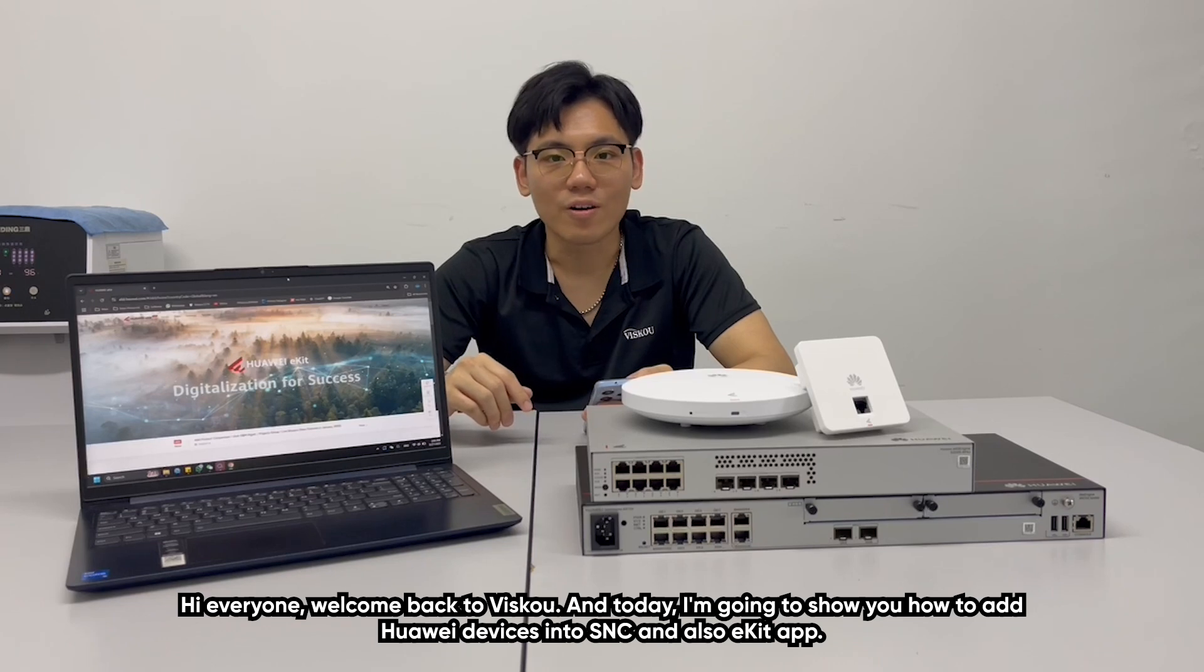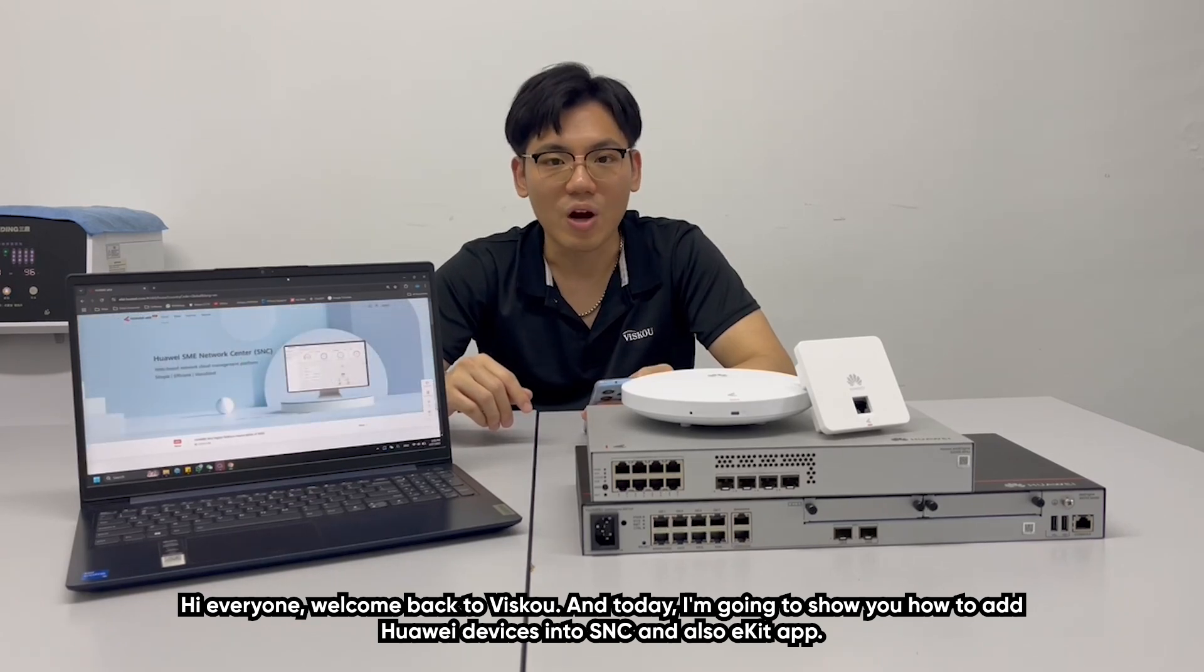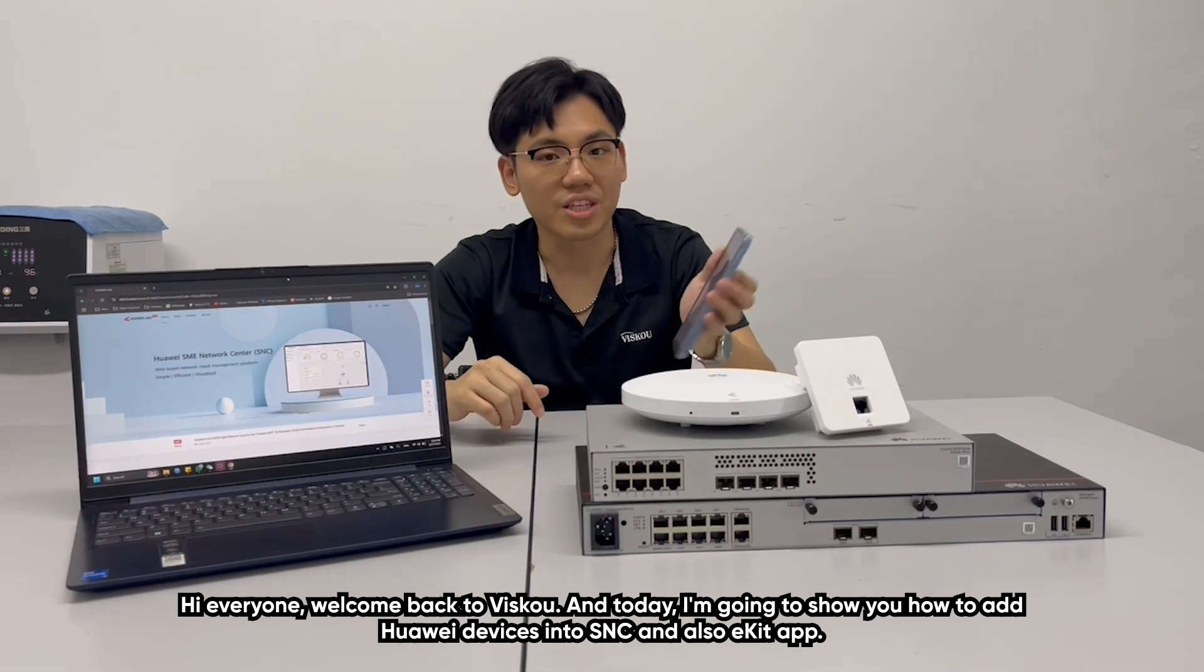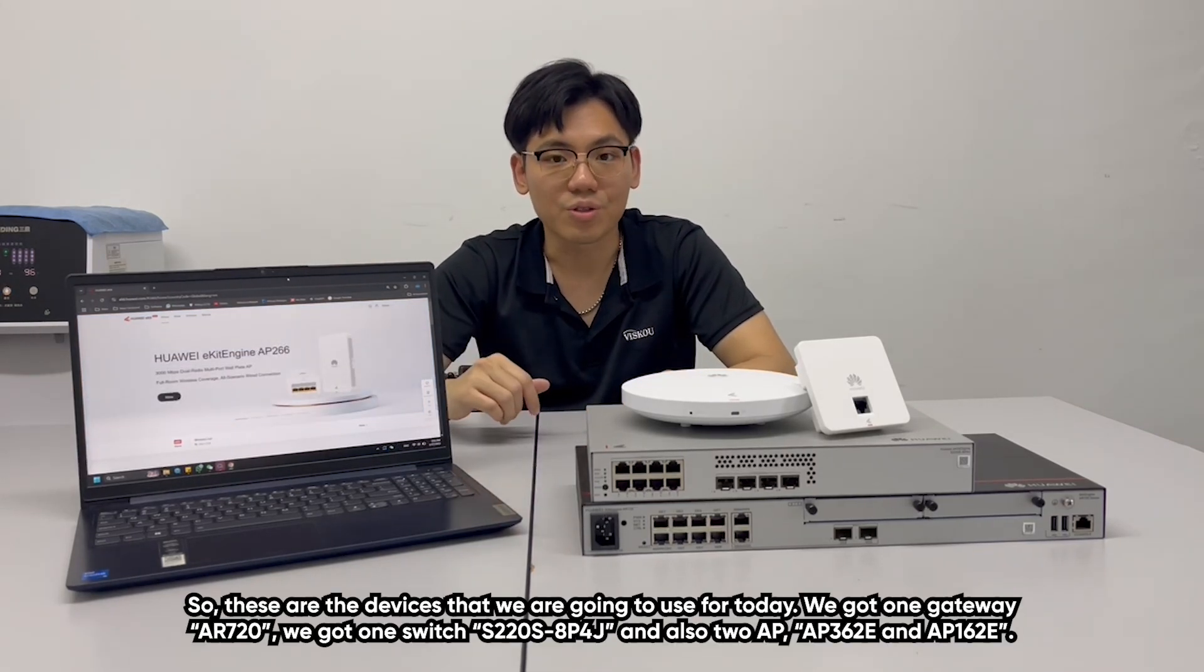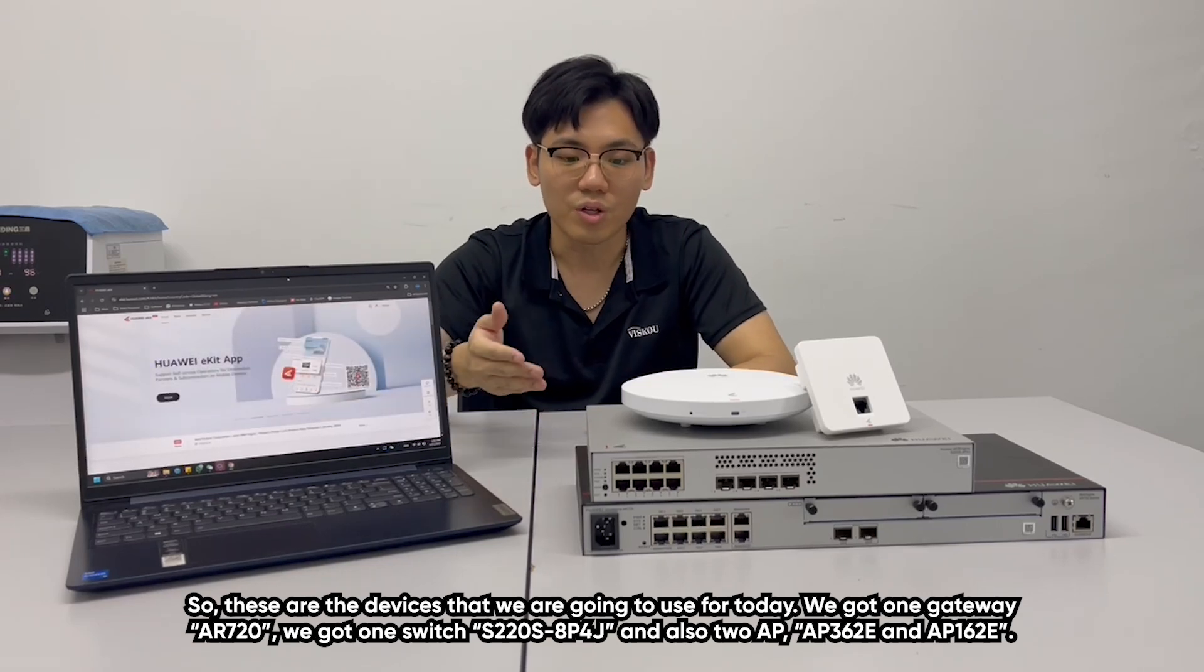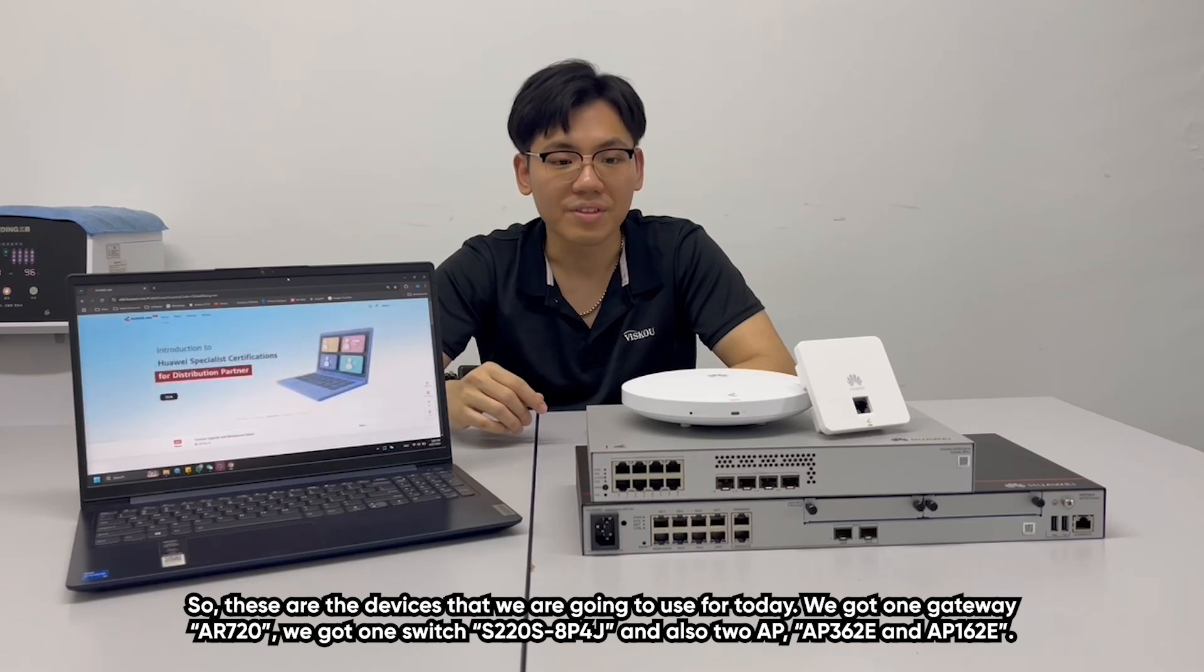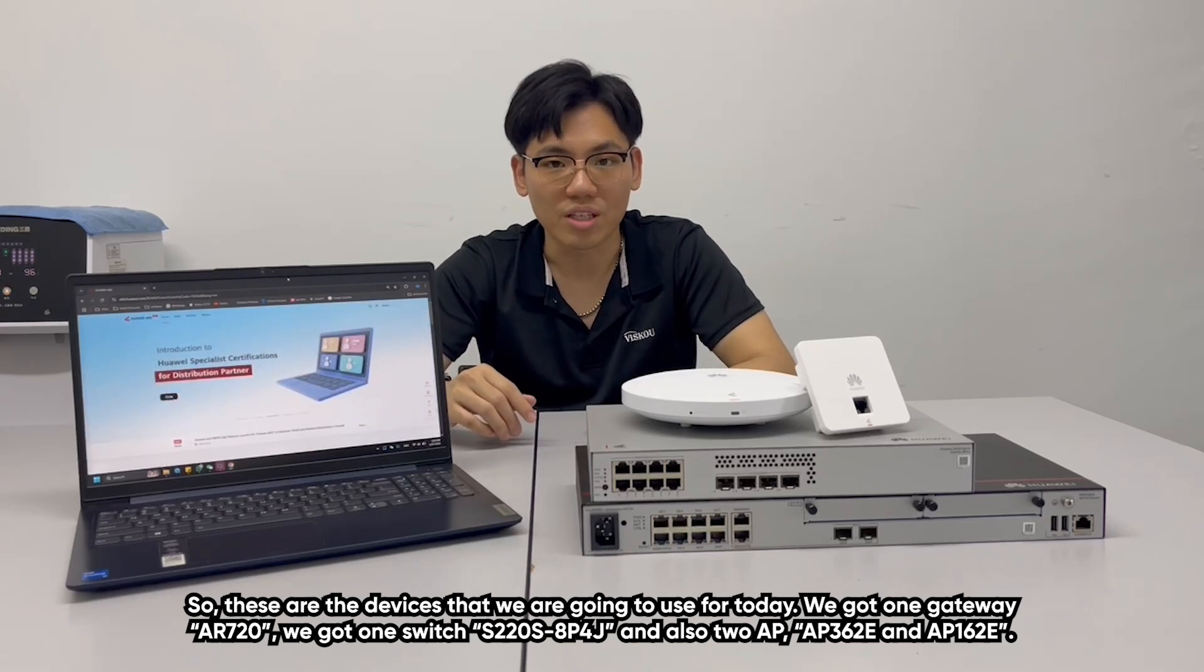Hi everyone, welcome back to VSCO. Today I'm going to show you how to add Huawei devices into SNC and also eKit app. These are the devices we're going to use for today. We got one gateway AR720, one switch S220S, AP4J, and also two APs: AP362e and AP162e.